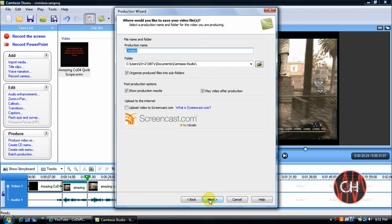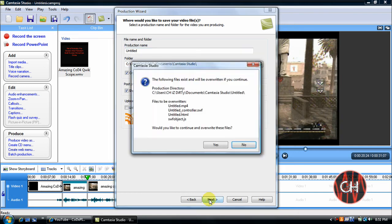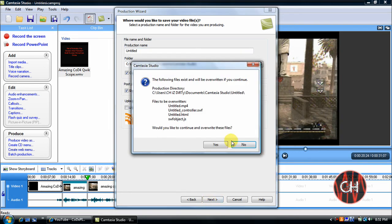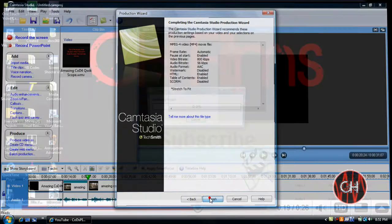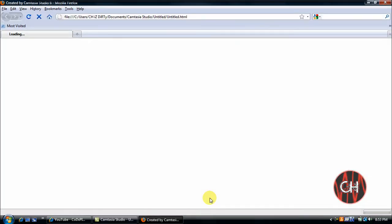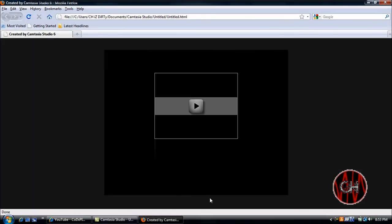It really doesn't matter what I produce it as. I just want to show you the effect. Now that our product is finished, let's view what we've created.